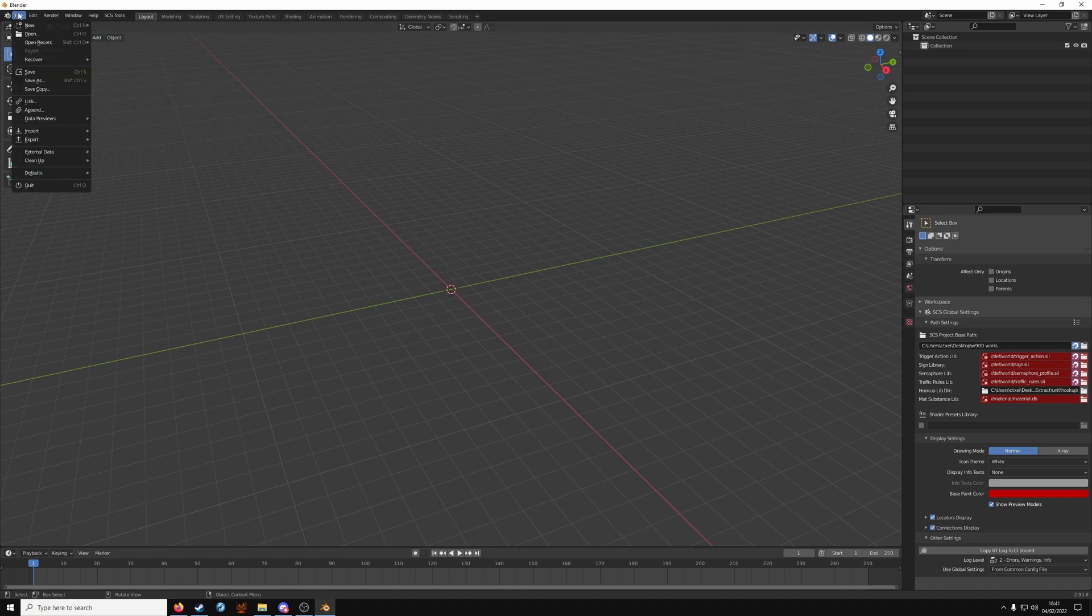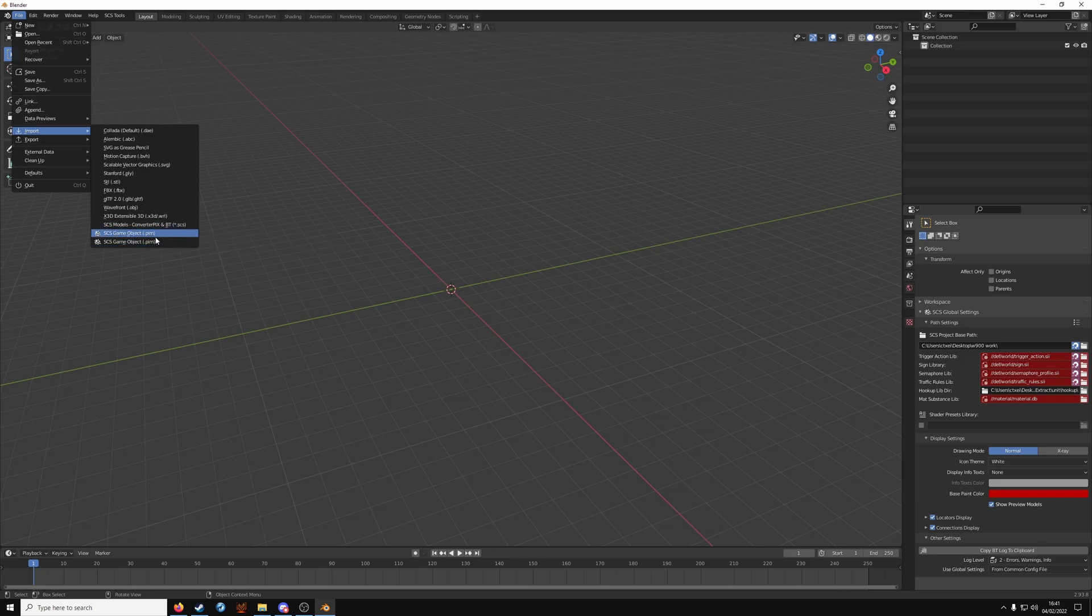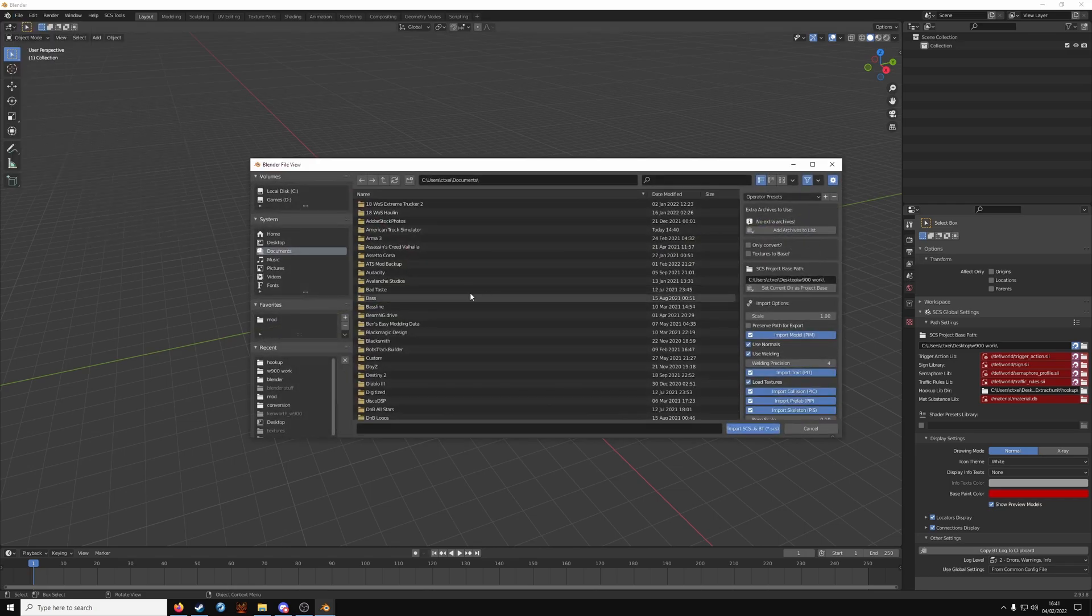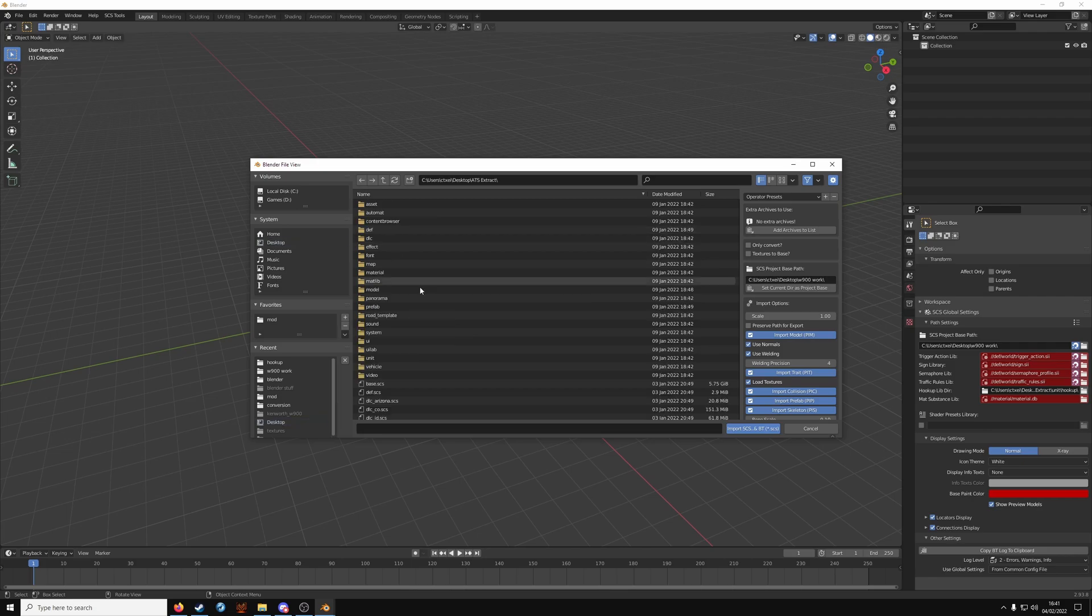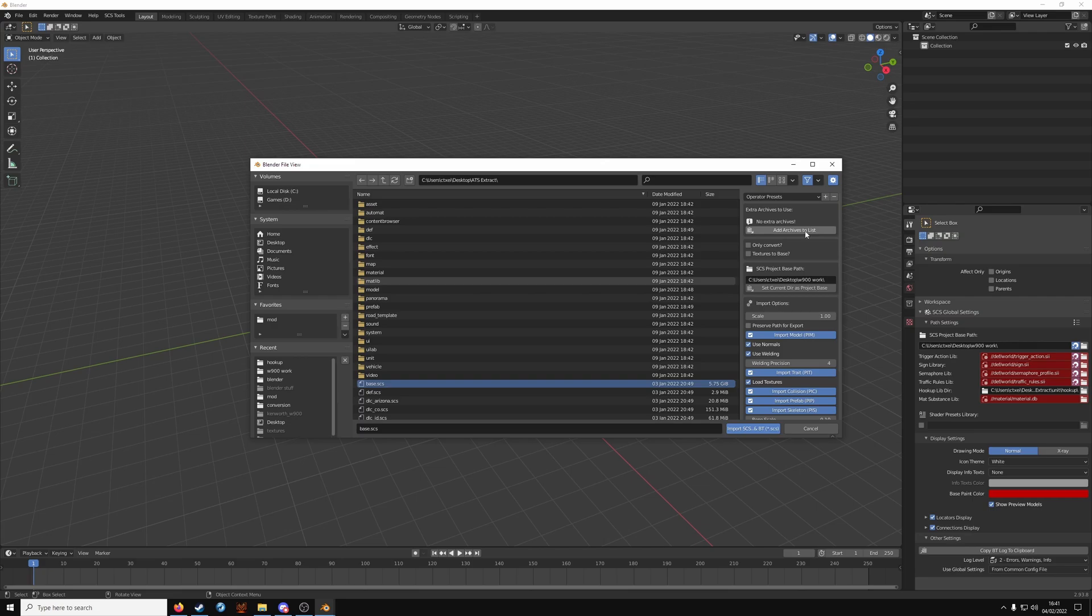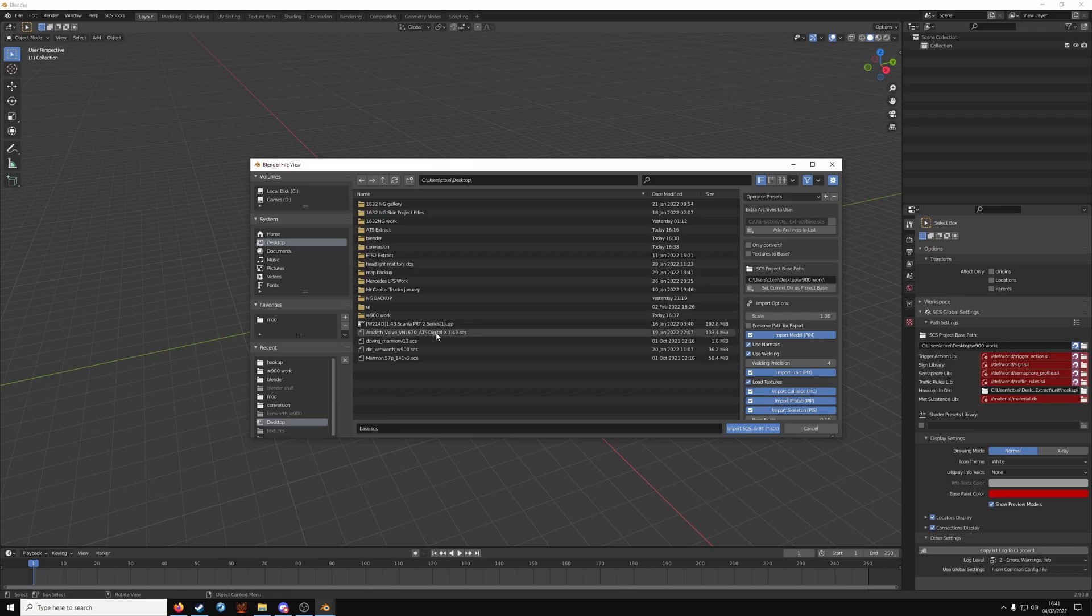Now we're going to import the truck. So you get a file import. Don't worry about two of them have done it from scratch and accidentally got two. Shouldn't cause a problem that you don't want it when you export. So your add archive to the list is what we want next. ATS extract and click on the base SCS file and click add archive.